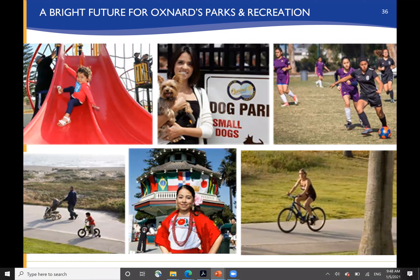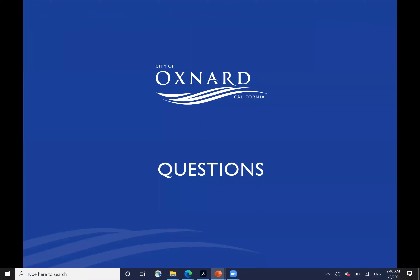In general, we see a very bright future for Oxnard's parks and recreation. We think there's a clear path forward here, and we would welcome your questions and continued discussion. Thank you very much.